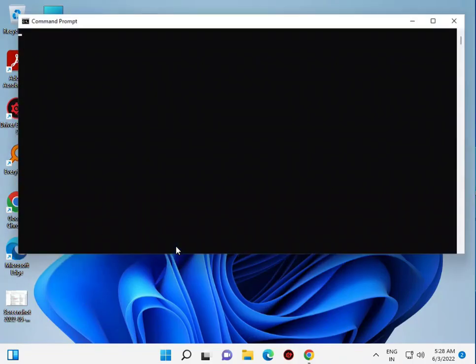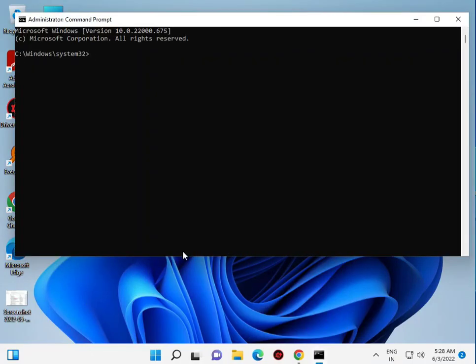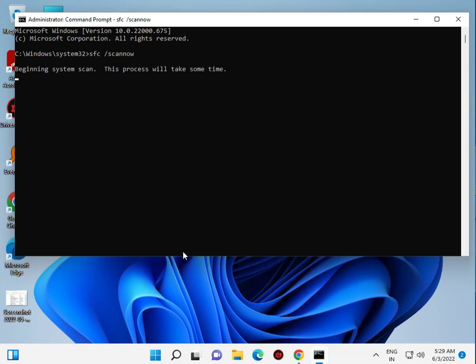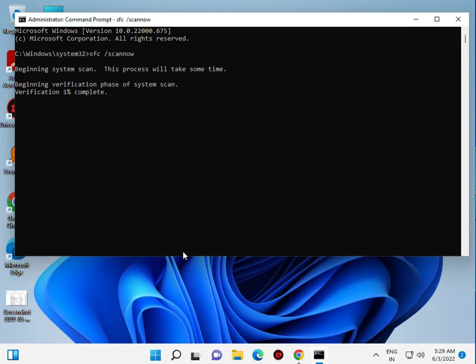Click yes. Type 'sfc space slash scannow' and hit enter. This command checks if your Windows files are corrupted - not installing, uninstalling, or opening properly. It will repair any corrupted files to 100%. Please wait a few minutes.